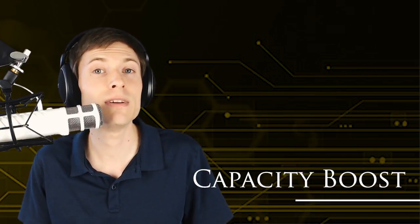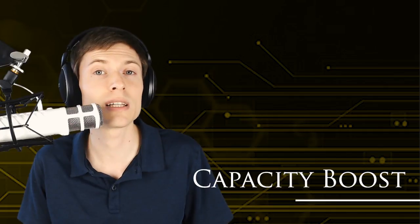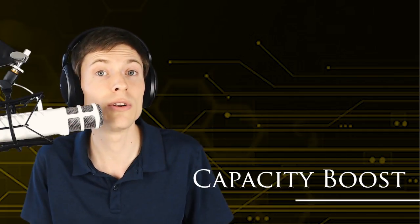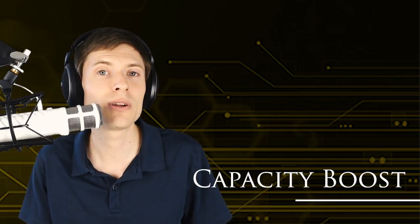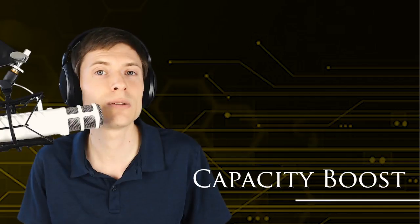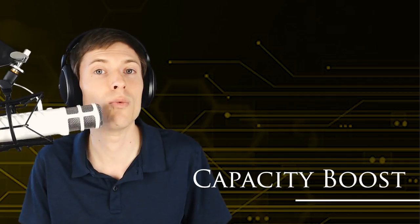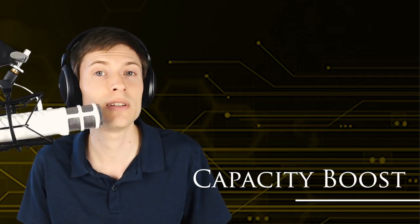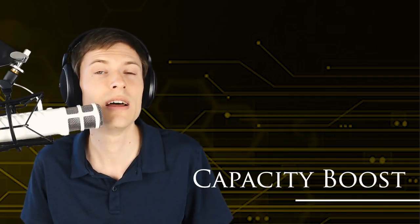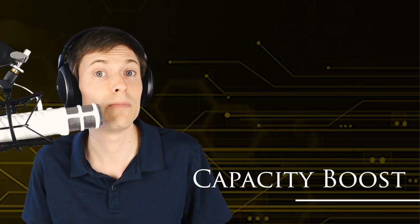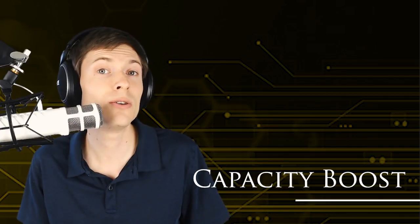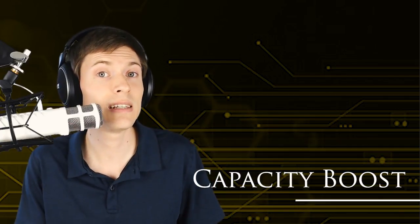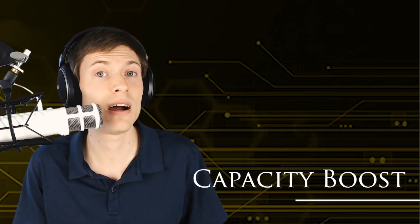So the first benefit of speeding up the block timing is that it's an effective increase to the maximum block size, which boosts the total network capacity. Right now, the Bitcoin network has a maximum block size of 1MB of transactions per block, ignoring SegWit. So with blocks coming out every 10 minutes, you can think of that as 6MB per hour on average.